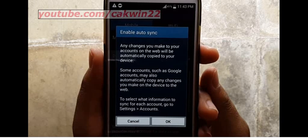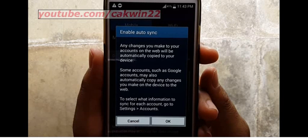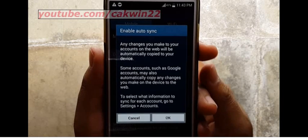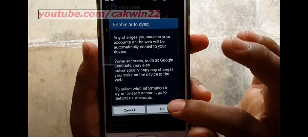To select what information to sync for each account, go to settings, then accounts. Tap OK.